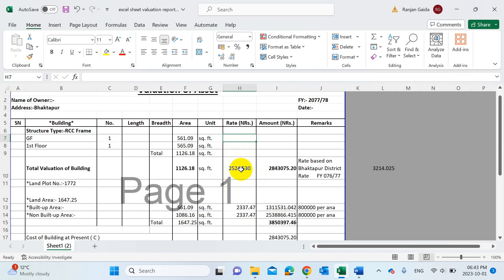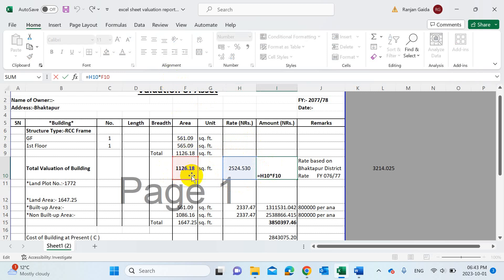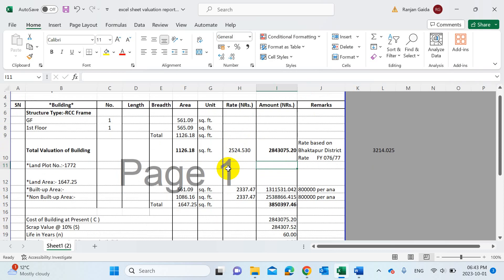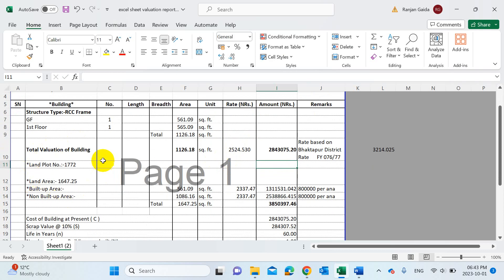This is one of the most important things to consider while making the valuation report. The amount of the building is simply the total area of the built-up structure multiplied by the rate. From the area and the rate, we get the total amount of the building. After that, we need to fill in some details regarding the land.